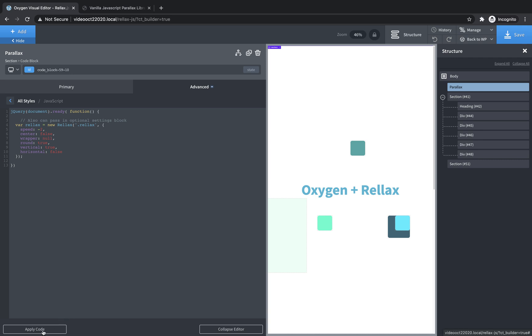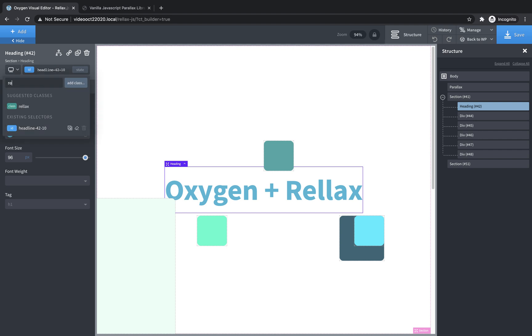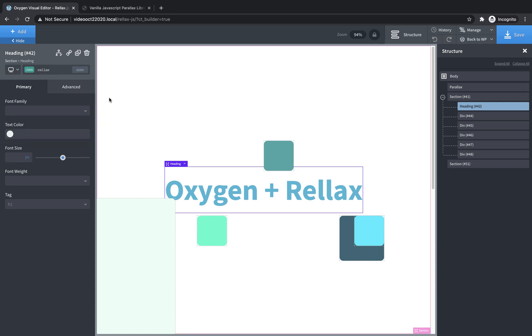So now our code is all set up. Let's go ahead and save, and then we can jump in and start manipulating the speeds of these elements as we scroll. So we're going to leave this text at the default speed of negative two, but to make this a parallax element, we have to add that relax class. So we click the ID and then start typing relax, and click add class, and so now this is treated as a parallax element.